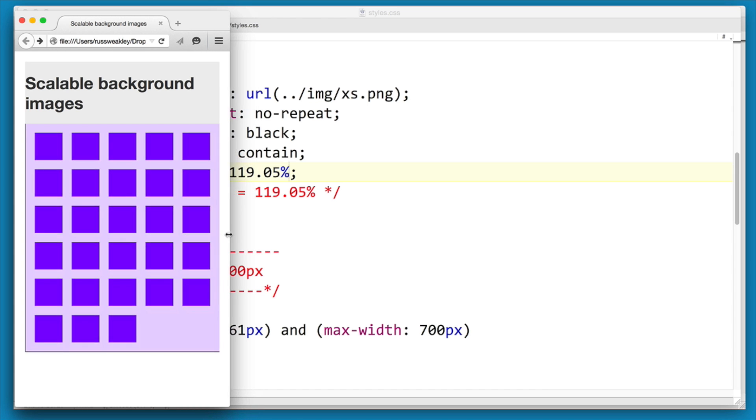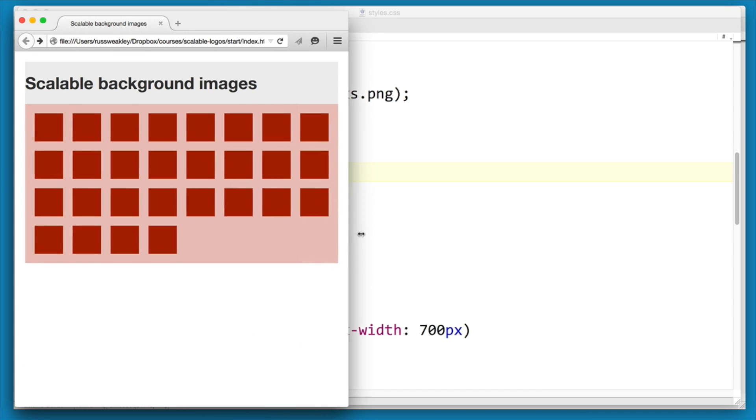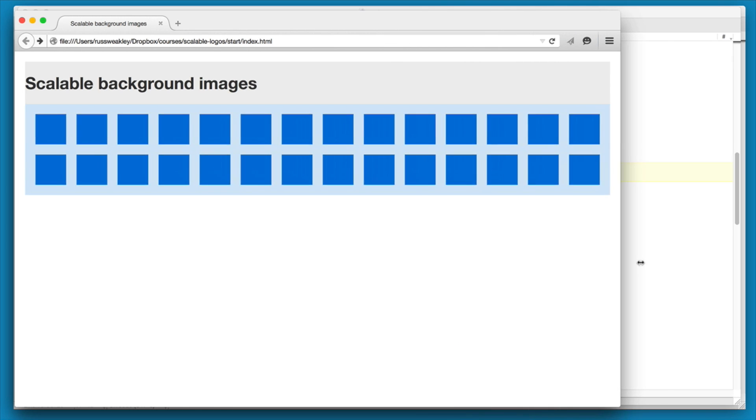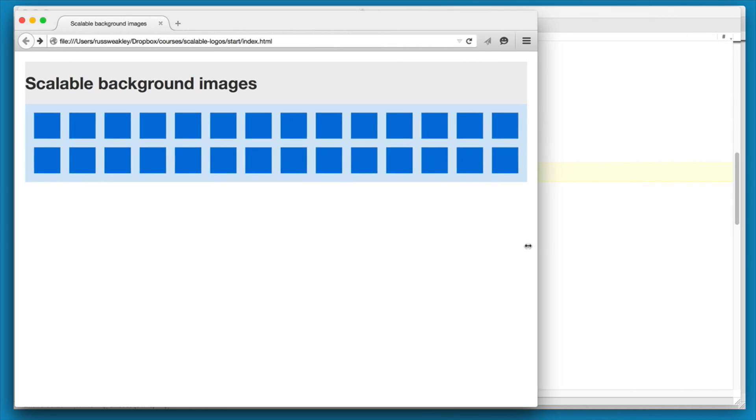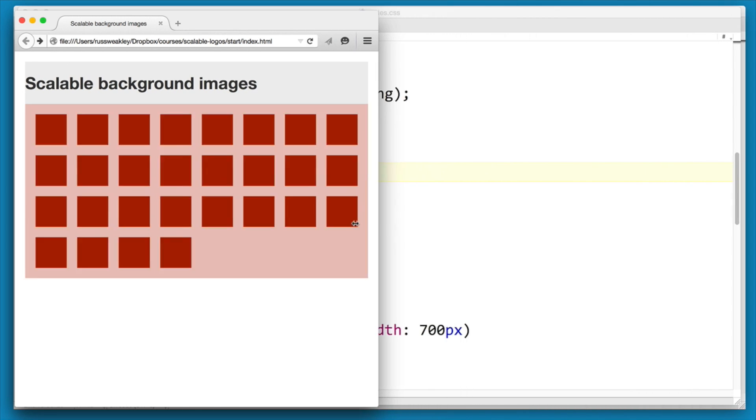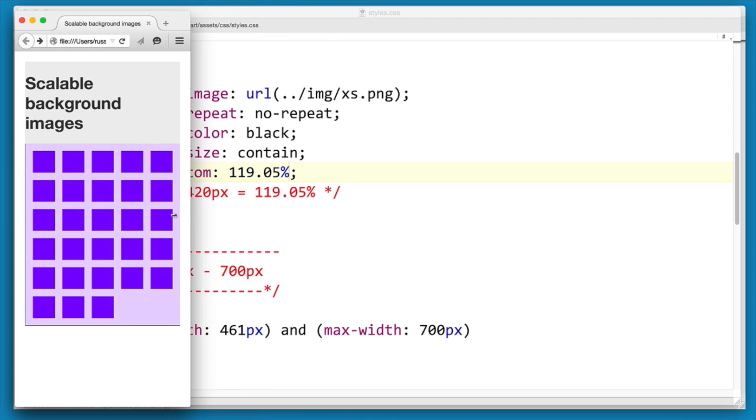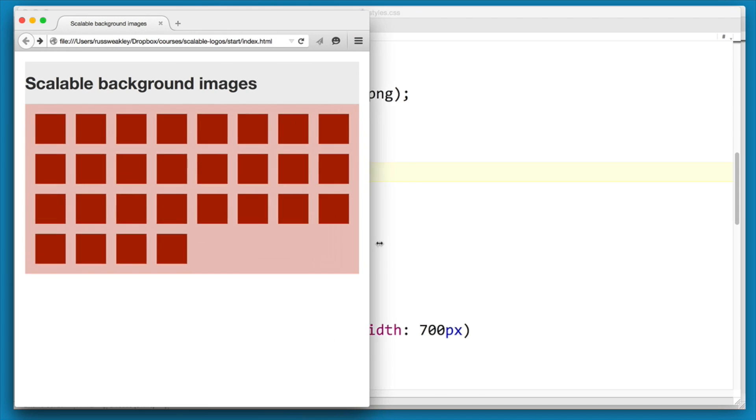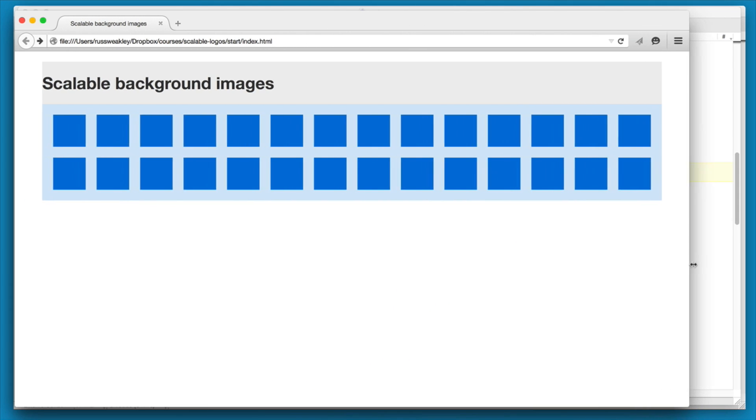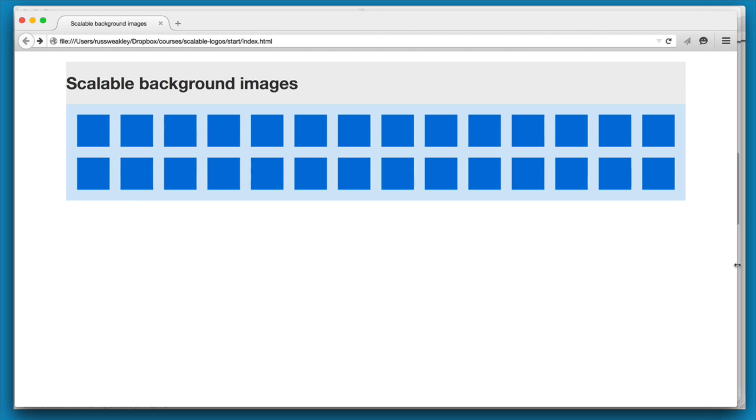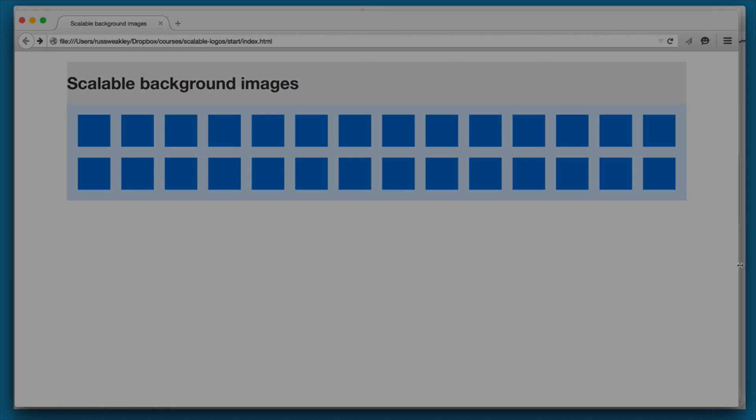So we have extra small, small, medium, and large. And what this allows us to do is to create a container that will always resize to exactly suit the needs of our background images.